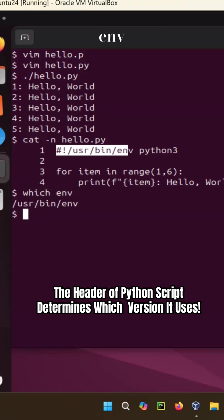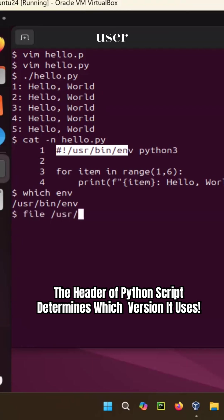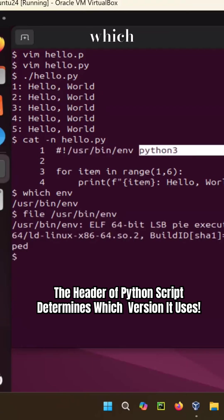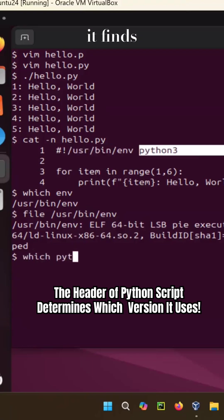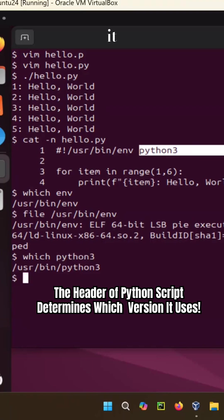Which env is this binary, and this binary file /usr/bin/env, it is this binary, it says which python3, it finds python3 interpreter, it loads it and then understands it.